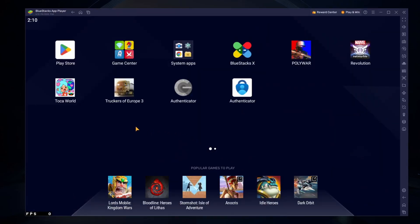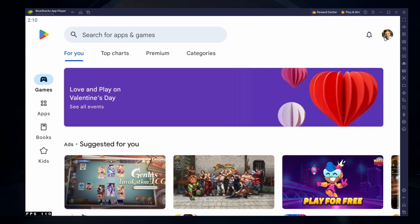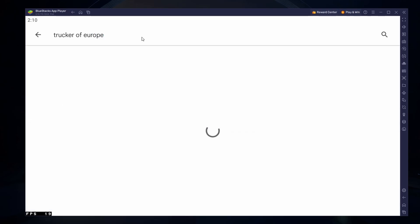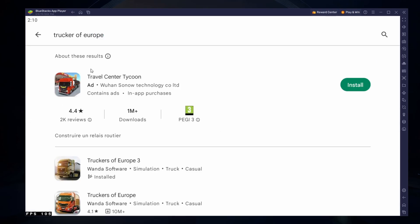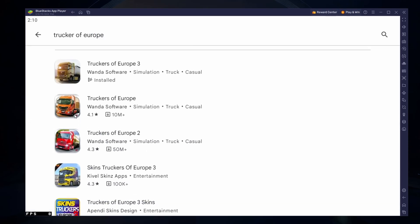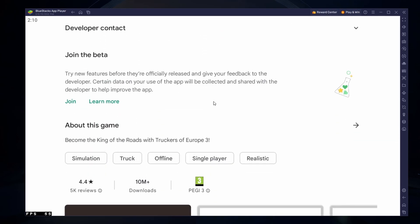Next, open your Play Store and ensure you're logged in with your Google account. Search for Truckers of Europe and download the game to your Bluestacks emulator. This might take a few minutes to complete depending on your network connection.